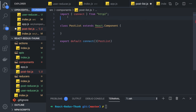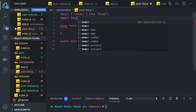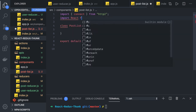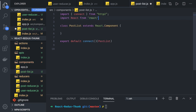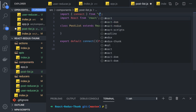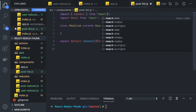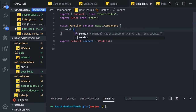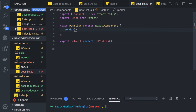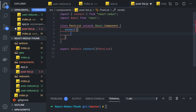Here we can import the required things - React and the project imports. This class-based component will have a render function with a return statement.